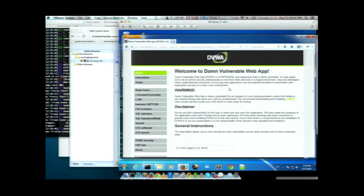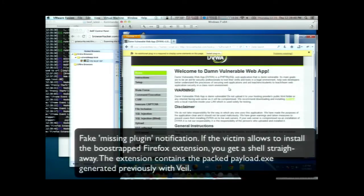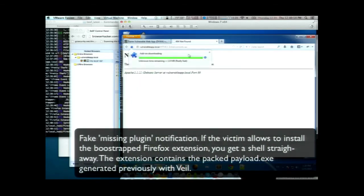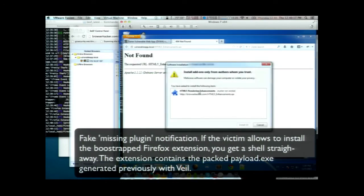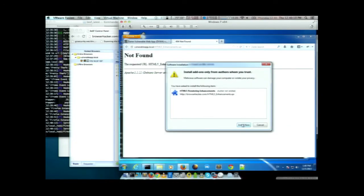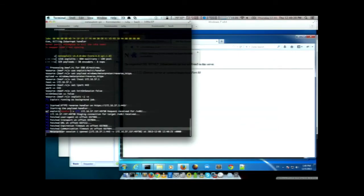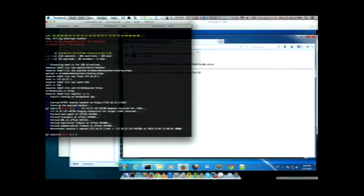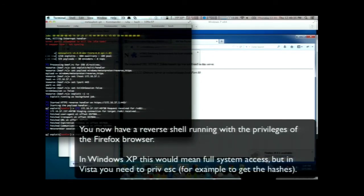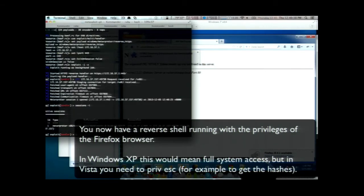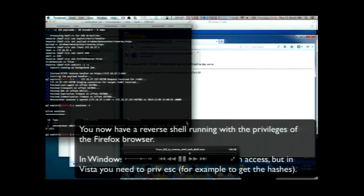This is what happens: we created dynamically with JavaScript and CSS a fake missing plugin top bar. When the user clicks install plugin, this is what happens. Once it's installed, you already have the session open and your reverse shell — and then you can do whatever you want.